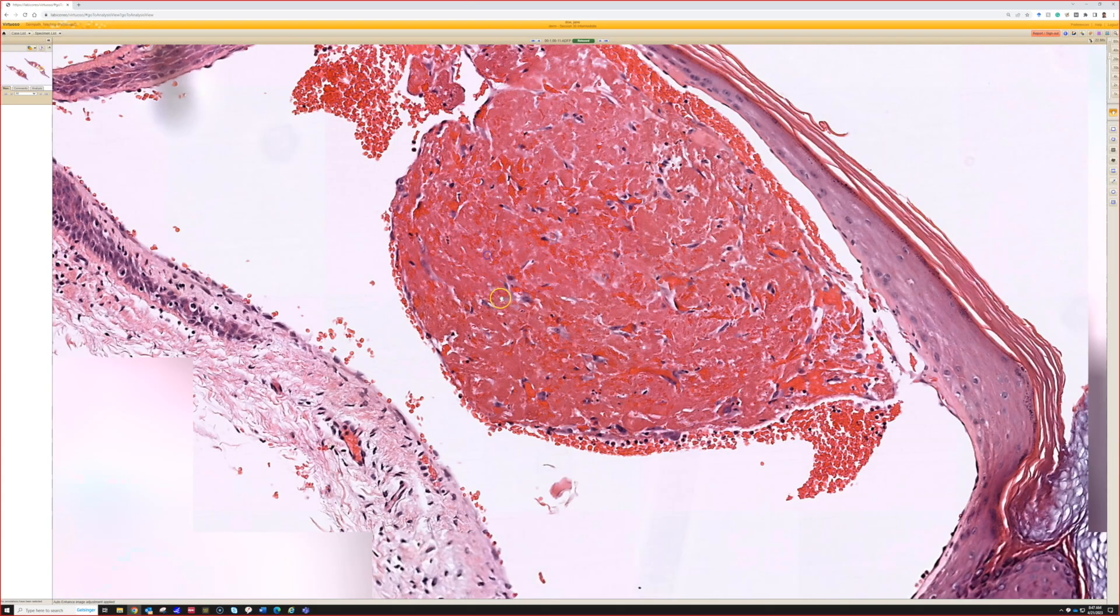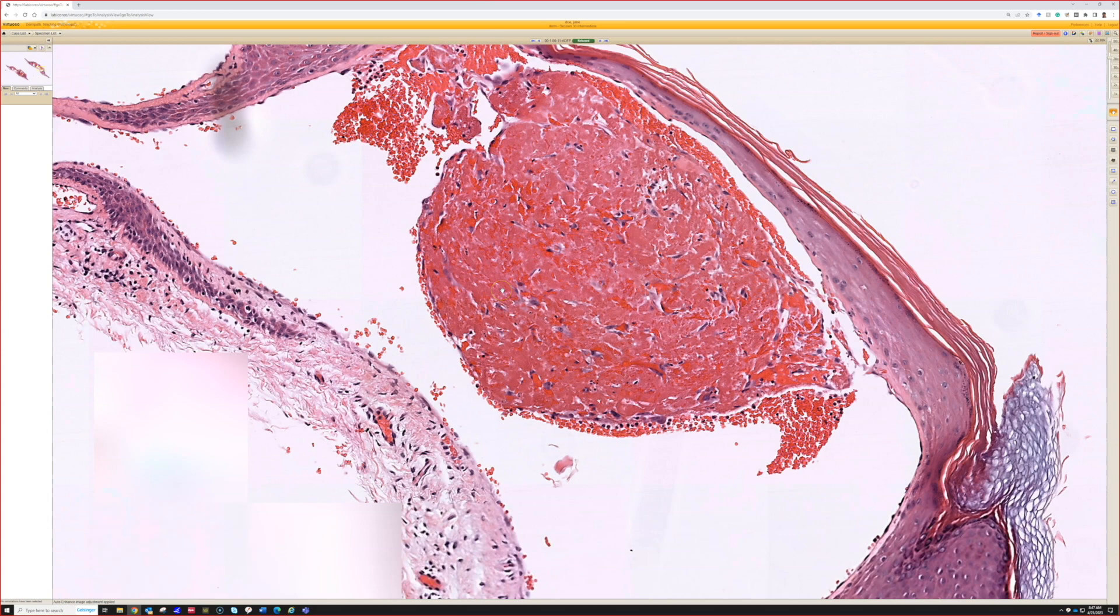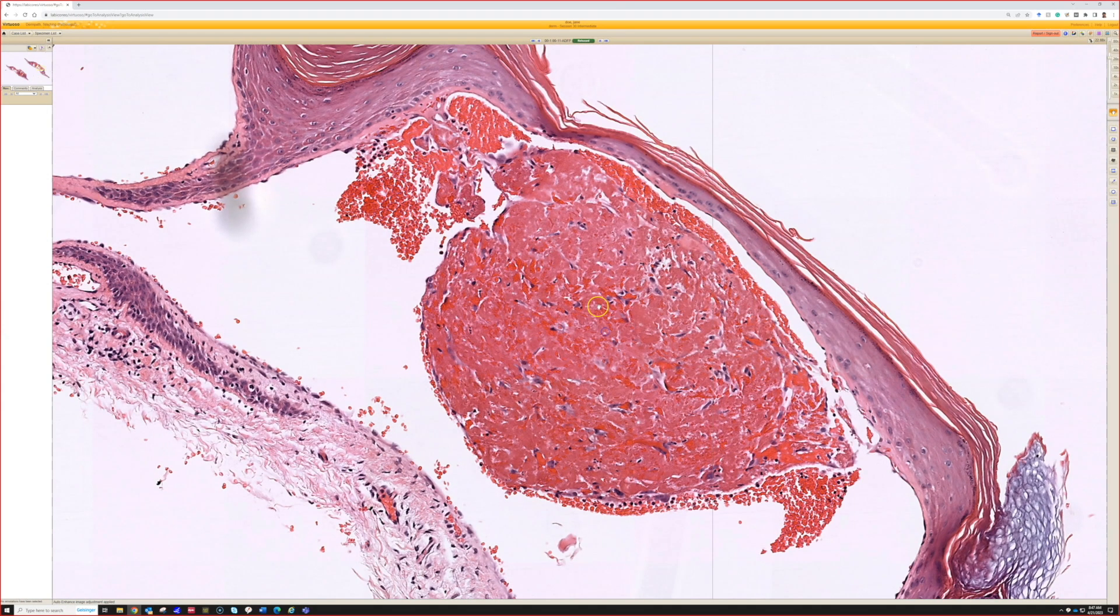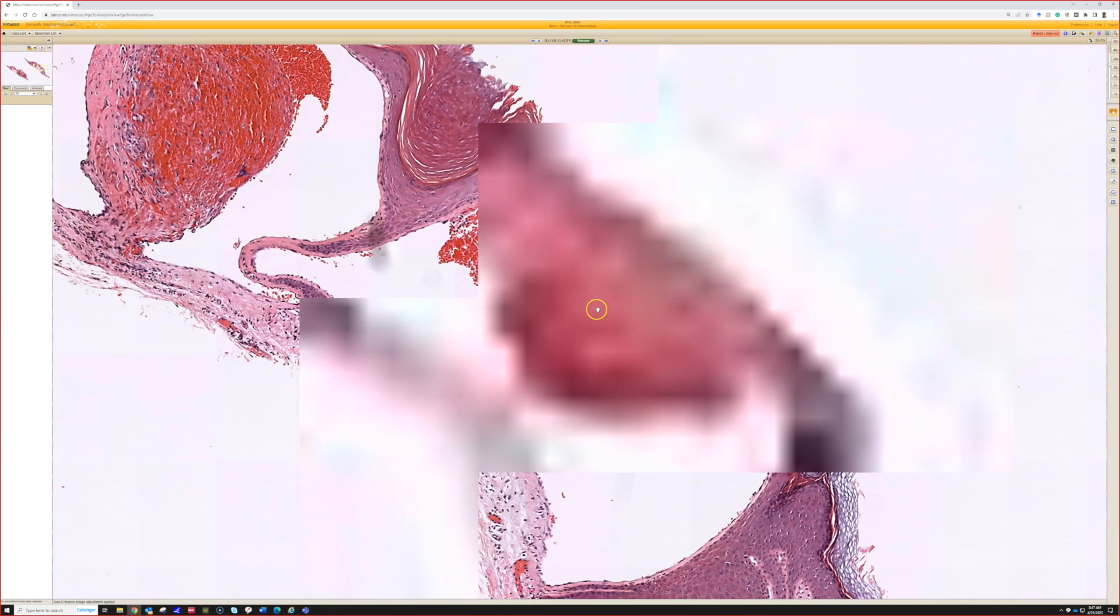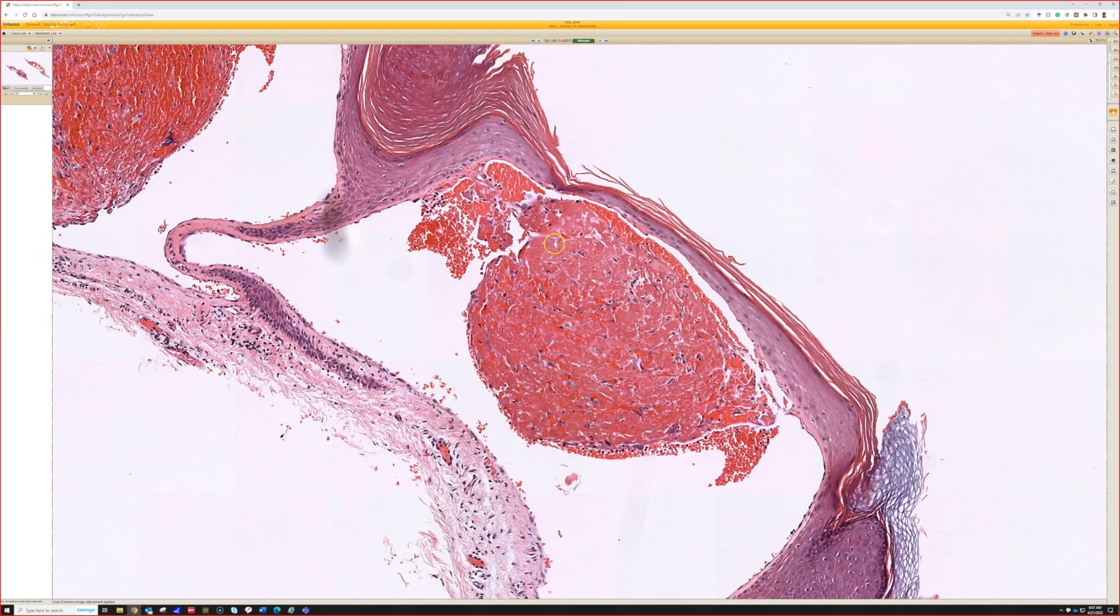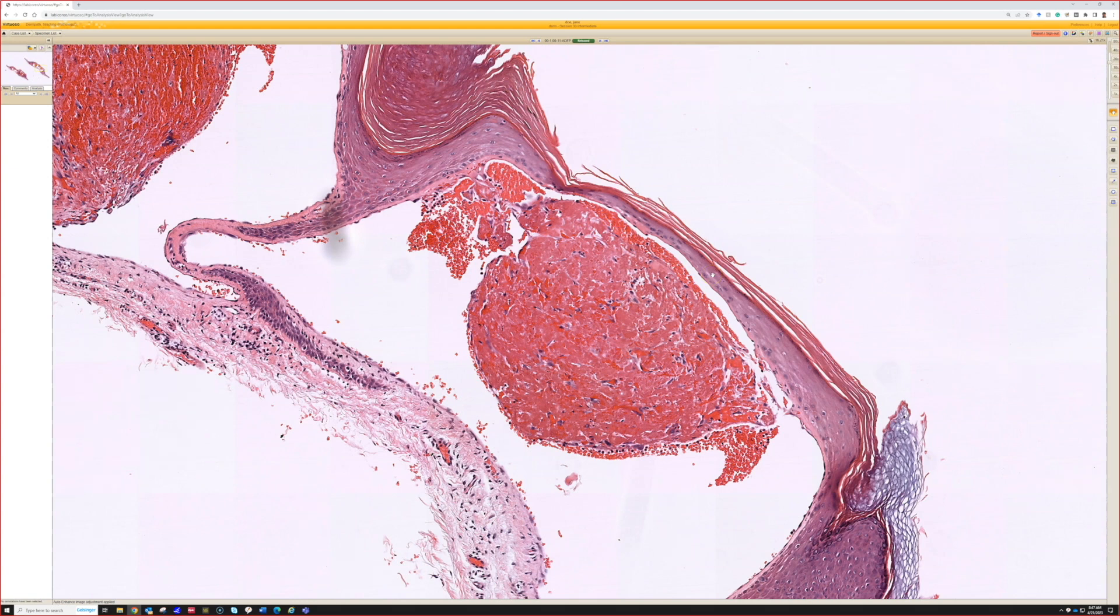So here I would call this angiokeratoma with focal organizing thrombus. These also oftentimes break open on the skin and bleed to the surface. They often, I feel, get traumatized and have hemorrhage and ulceration on top. Totally normal.